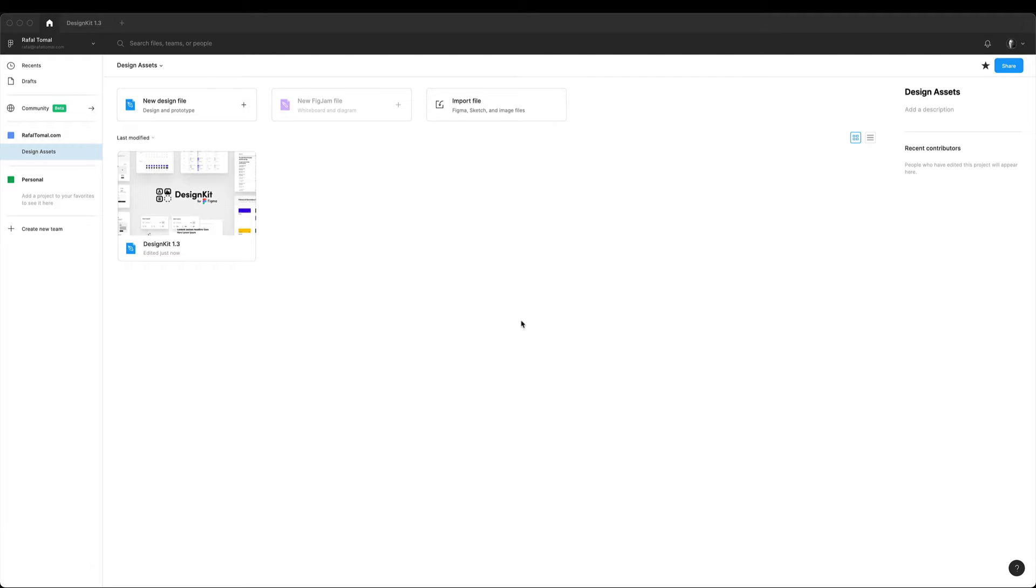So this is a very simple process I've been using for a long time and it allows me to easily communicate with the client, gather feedback, keep my files organized and deliver final design projects that are easy to work with for web developers. All right, let's begin.